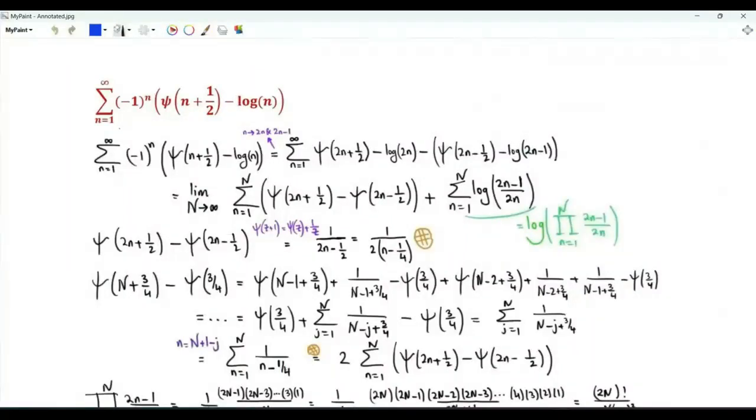Bismillah ar-Rahman ar-Rahim. We have the summation over positive integers n of (-1)^n divided by the digamma of n plus one-half, minus the natural logarithm of n.